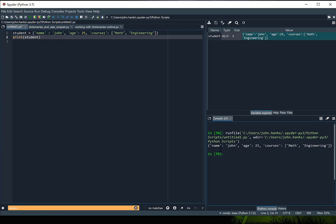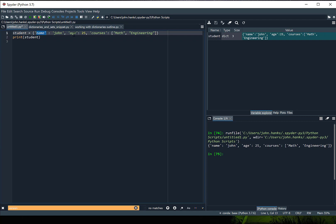We can see we have a dictionary: name John, age 25, courses math and engineering. Notice also that for each of my keys I had different variable types — name, age, and courses are all strings. For the values I had a string John, an integer for age, and a list for courses. So you can combine different types of values for both keys and values.